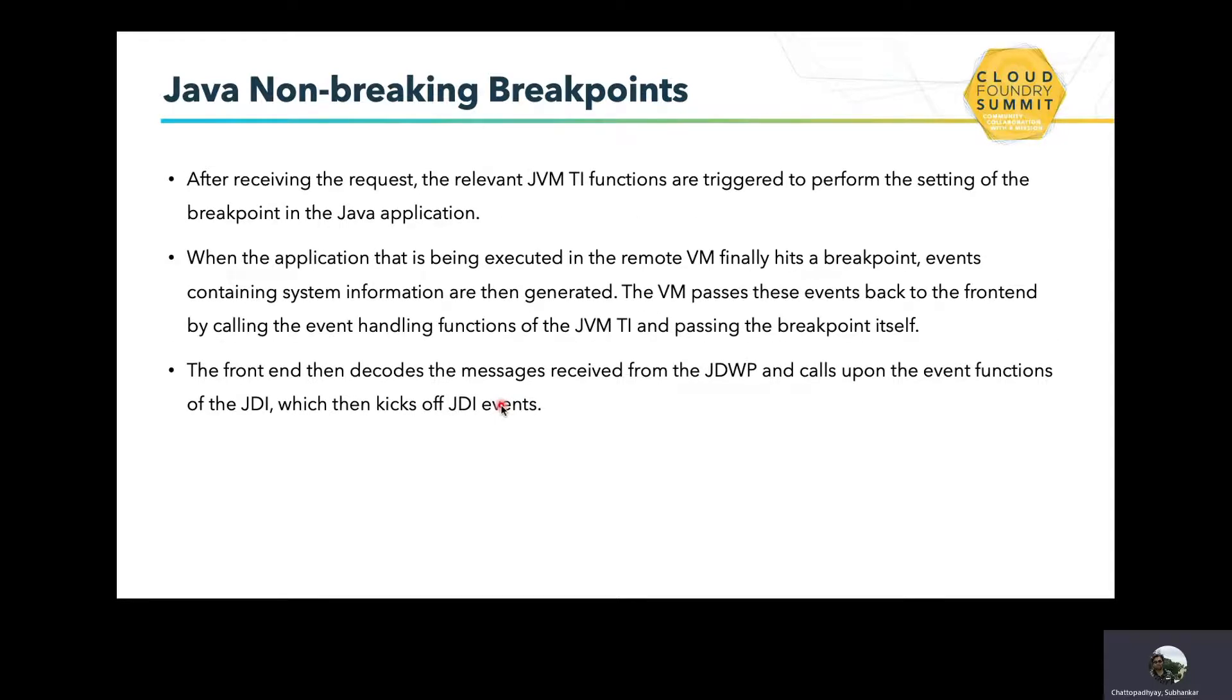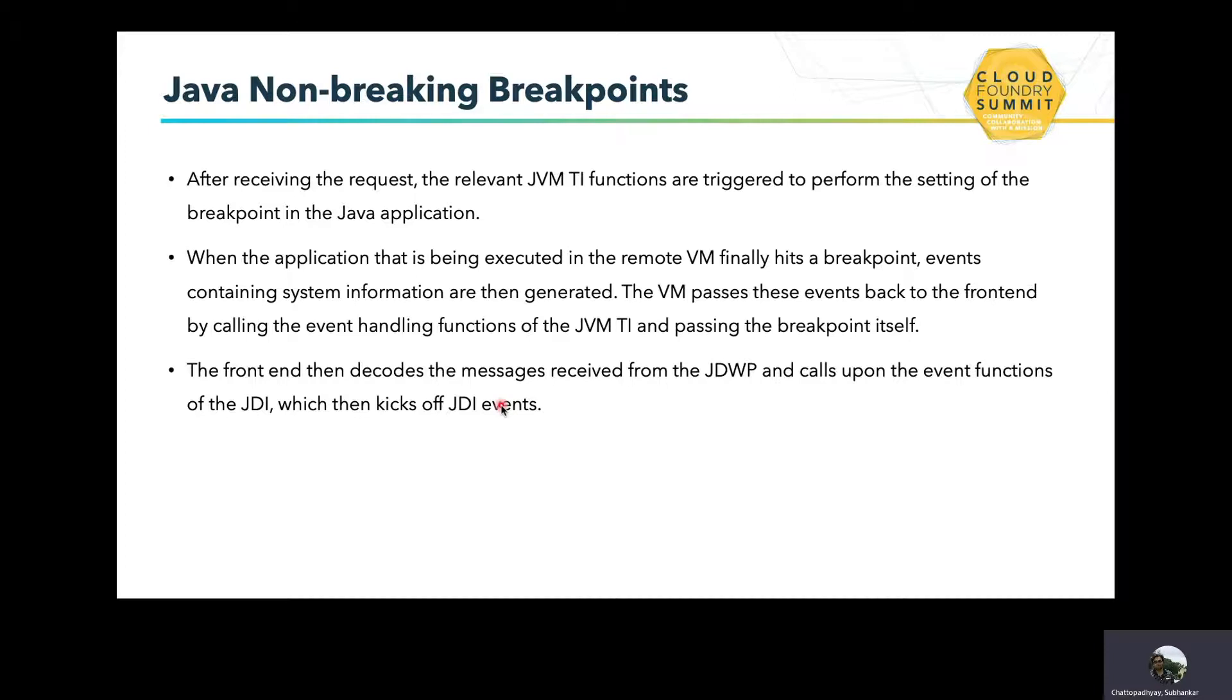When the application is being executed, the remote VM finally hits a breakpoint and events containing the system information are generated. These are passed by the VM back to the front end by calling the event handling functions of the JVMTI. The front end decodes the messages received from JDWP and calls upon event functions of the JDI, which kicks up JDI events. That's how it gets rendered into the actual debugger UI and relevant information is shown in the UI.